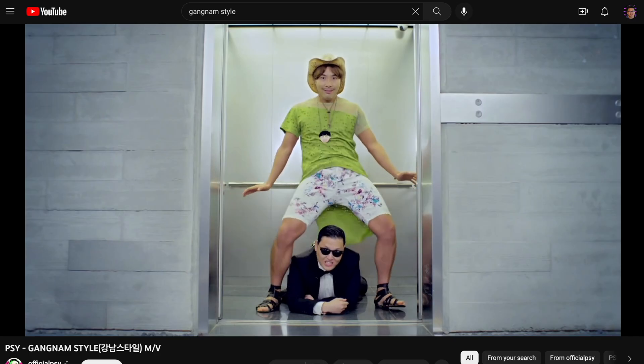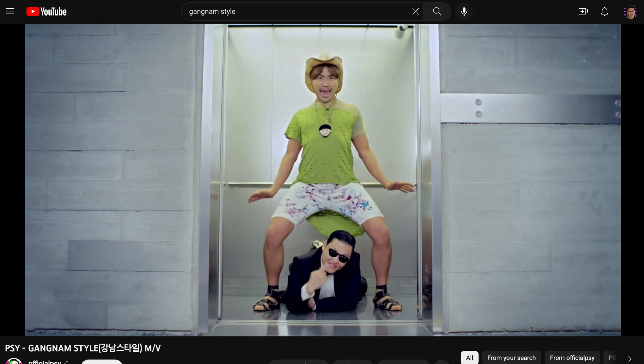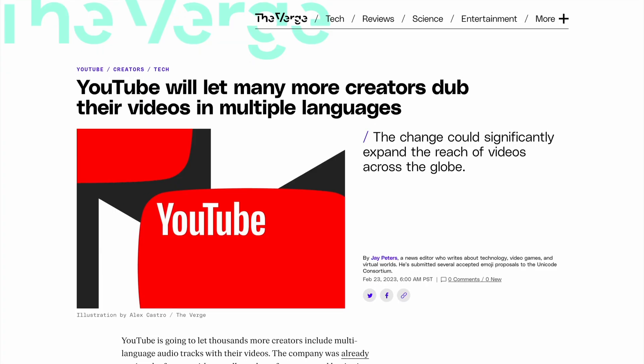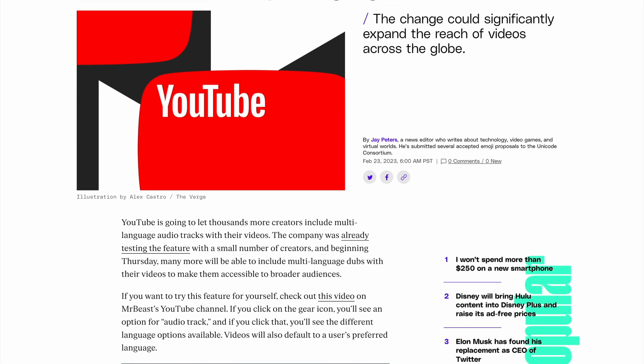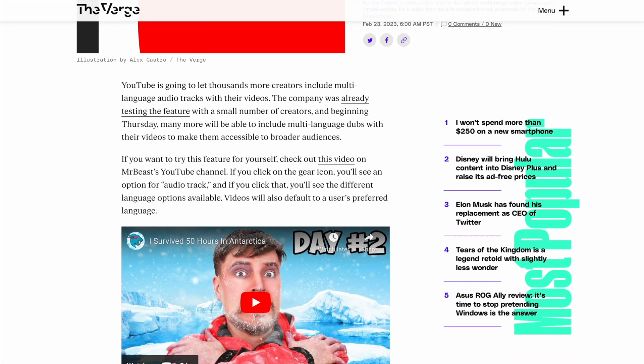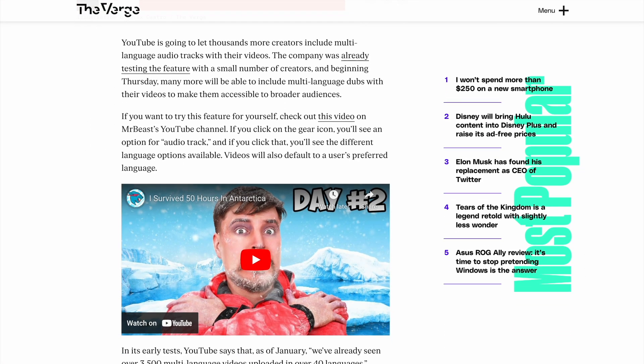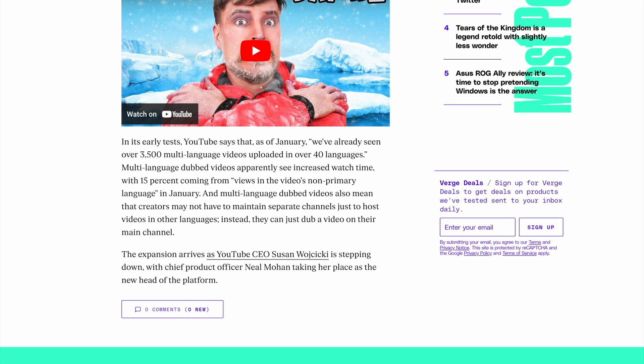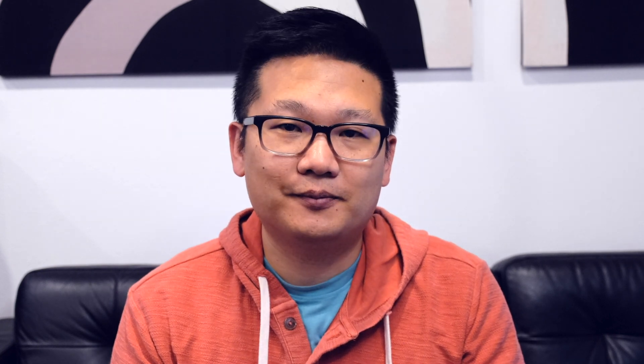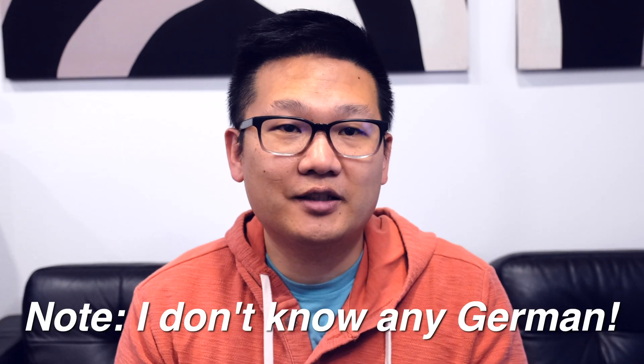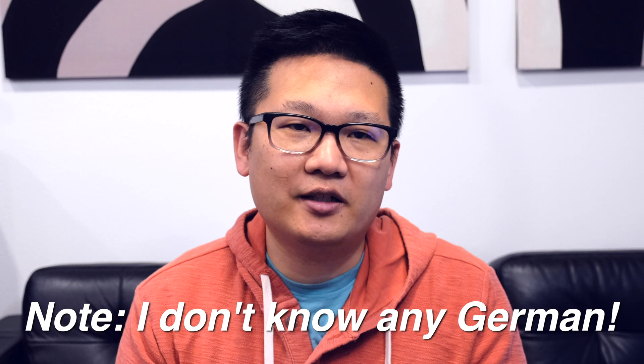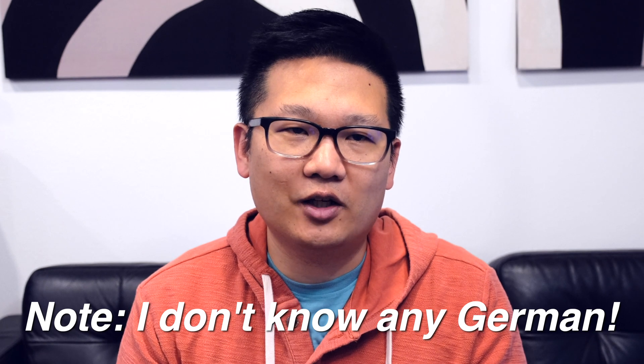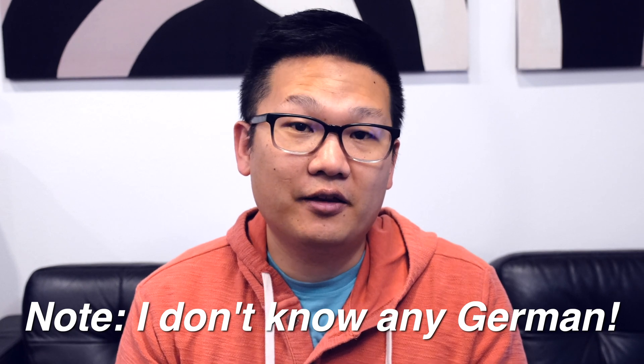Along those same lines, I always try to make my YouTube videos accessible by adding captions so people who speak other languages can still enjoy my videos. I could take it a step further and use text-to-speech to create audio in a different language and then apply my voice model to make it sound like I'm speaking that language. YouTube is actually rolling out a feature that allows multiple audio tracks, and I'm eager to experiment with it to see if I can expand the reach and accessibility of my videos. For example, here's what it might look like if I translated part of this video in a different language.